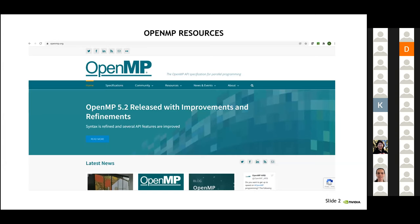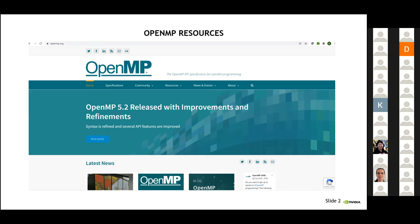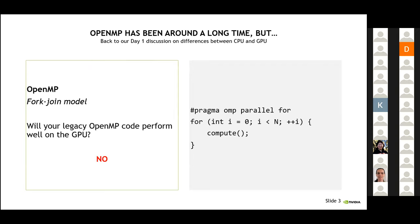OpenMP has been around a long time. Here's the website openmp.org — it looks quite a bit like the OpenACC site, for a reason. OpenMP has been around for over 20 years and is designed to be the parallel programming API.